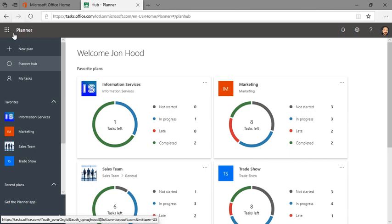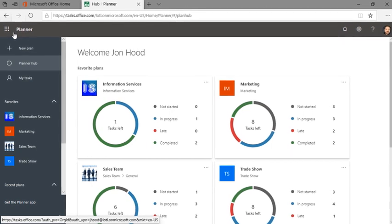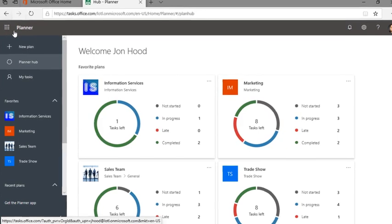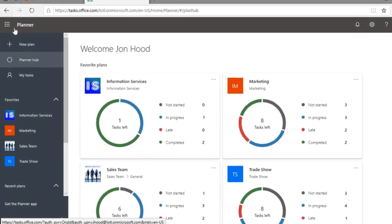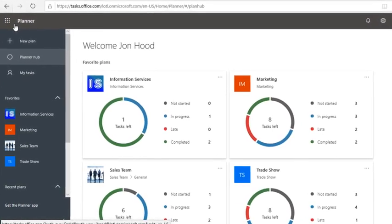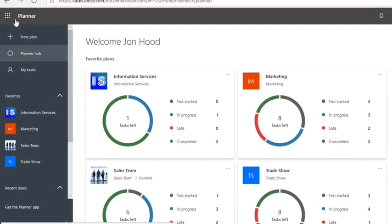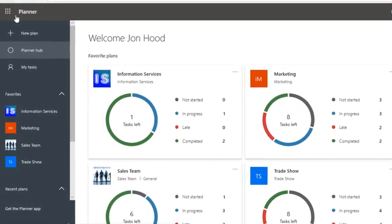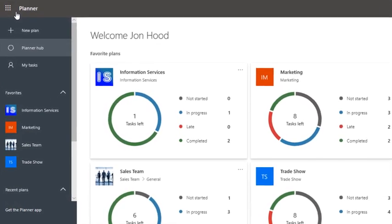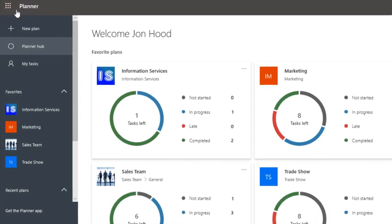What is Microsoft Planner? Planner is a great way to organize teamwork and tasks. Similar to services like Asana, Slack, and Trello, it's great for tasks and light project management work.